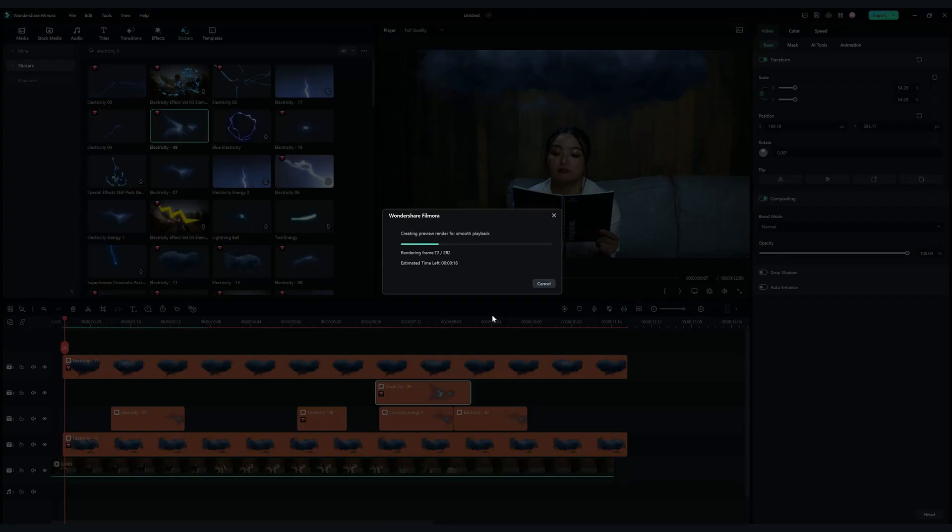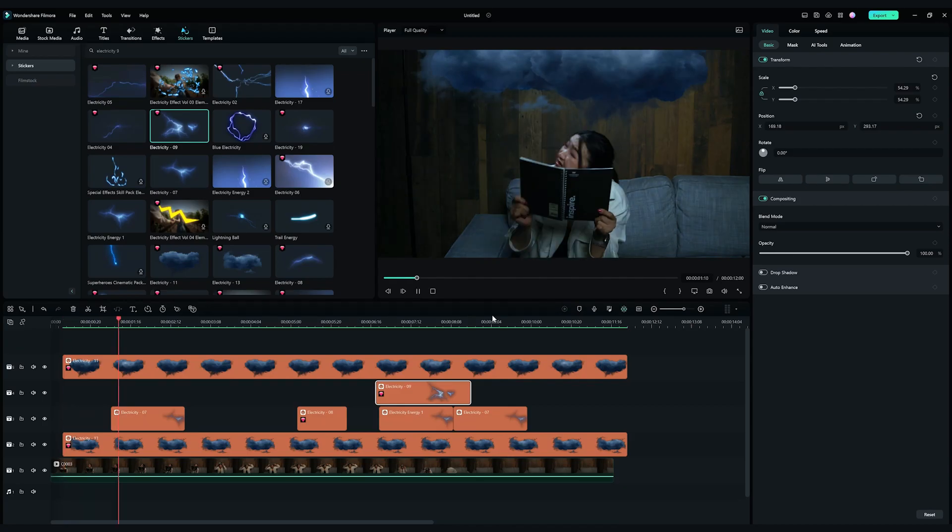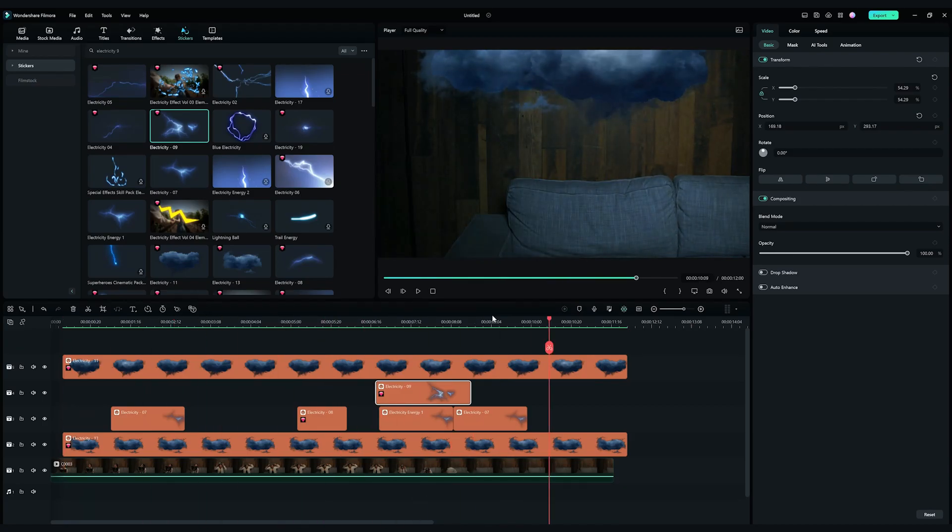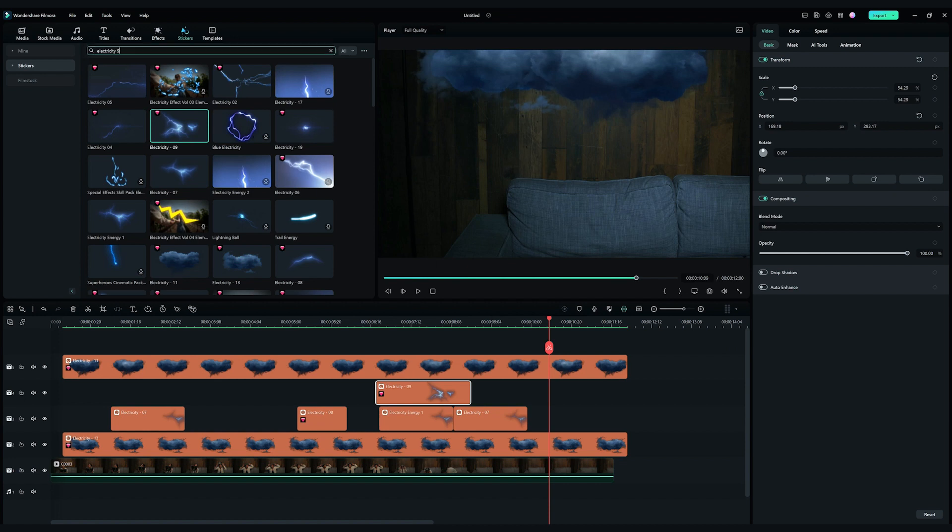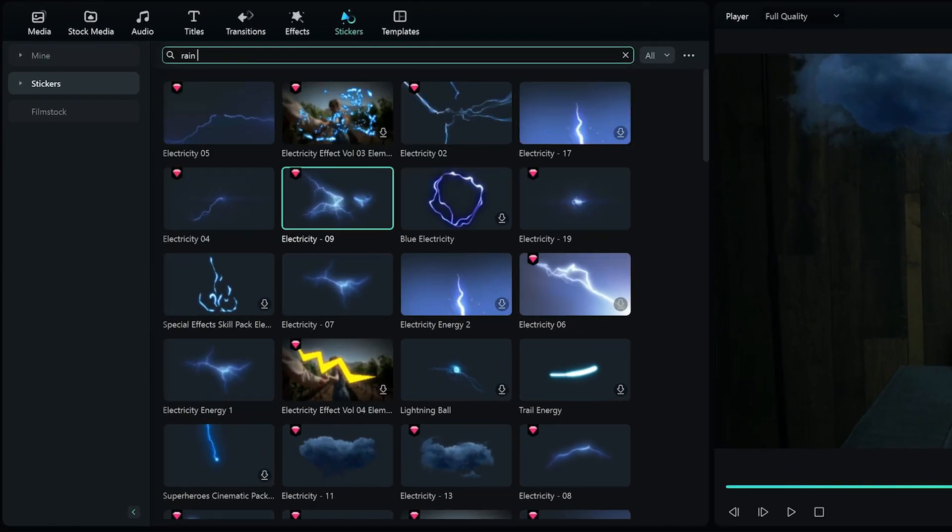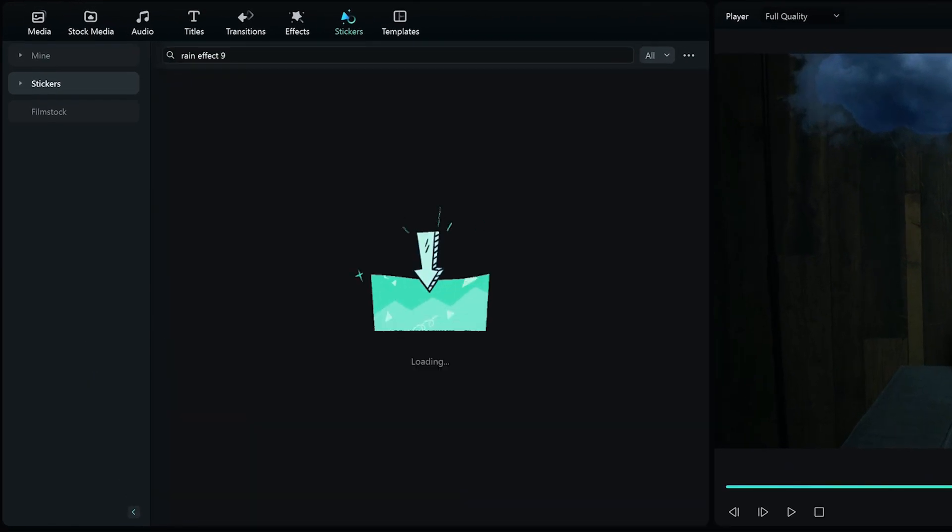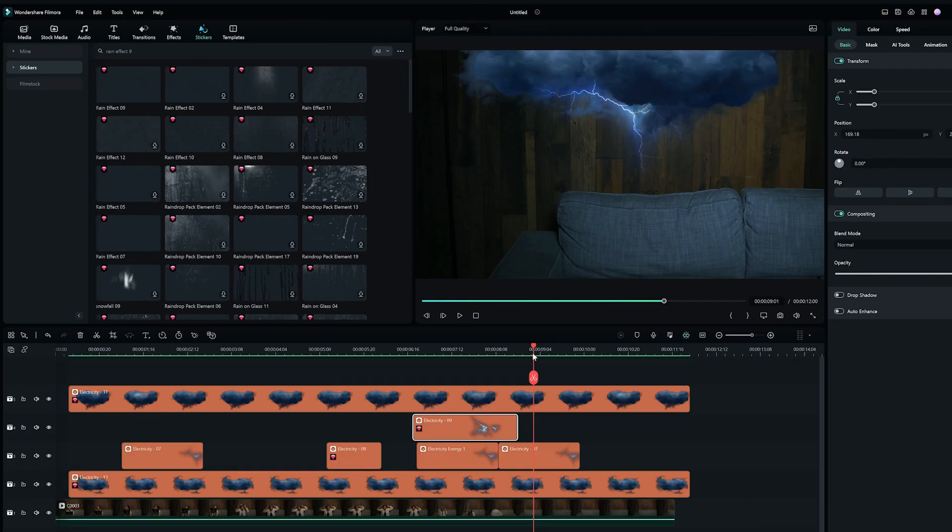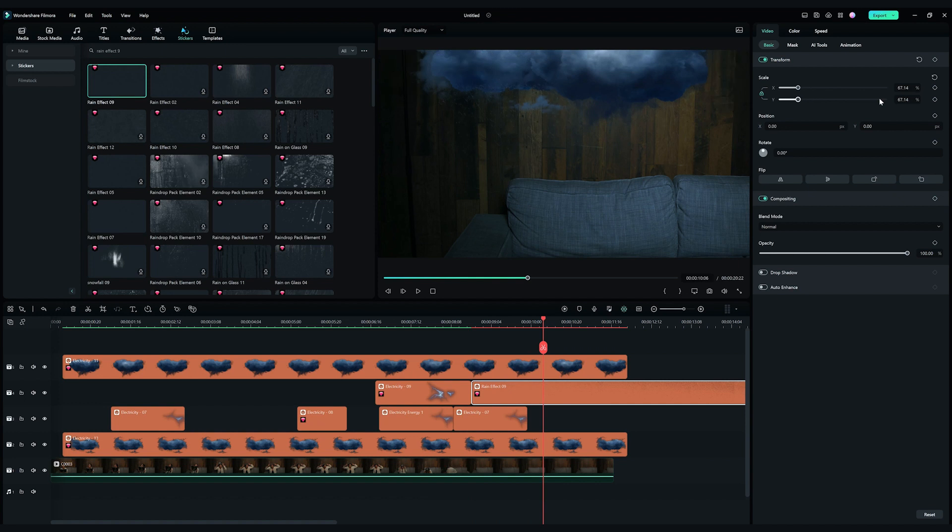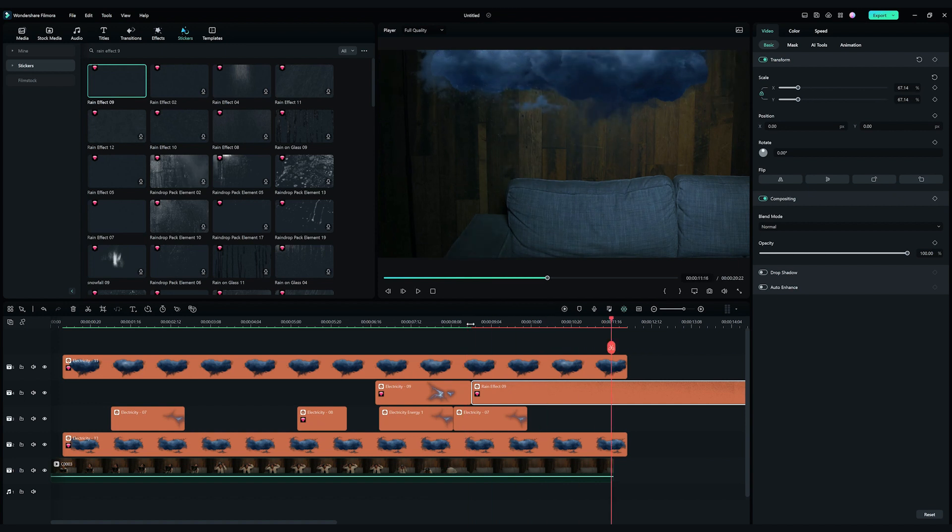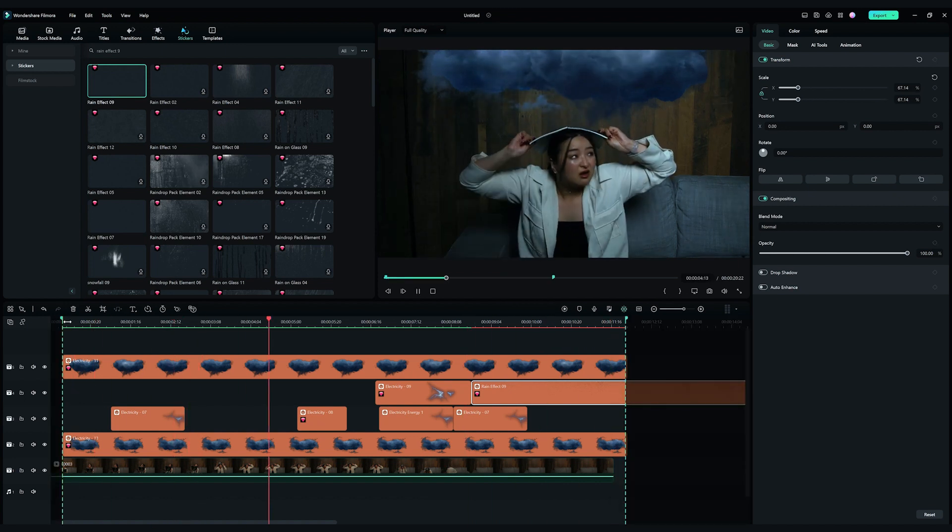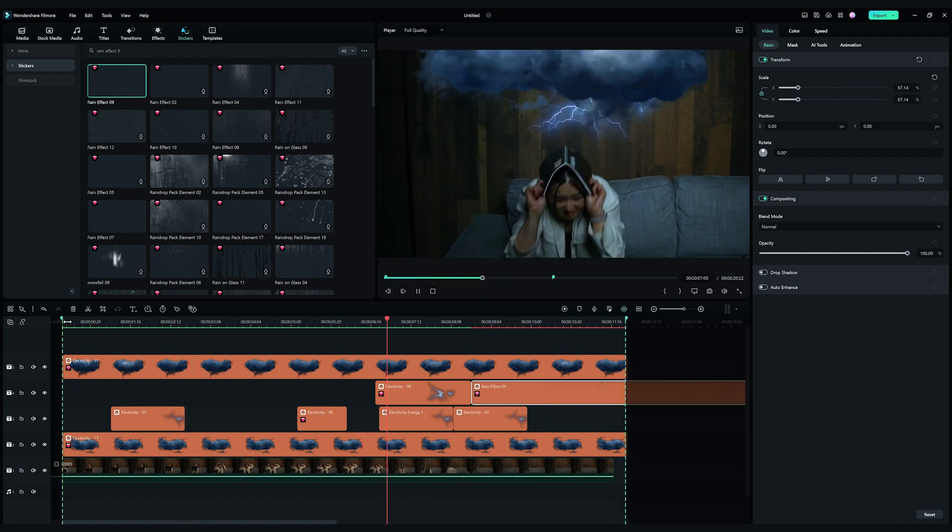Alright, we're almost there. To make it look even better, I'm going to add a Rain Effect. Go to the Stickers tab, find Rain Effect 9, and drop it right at the spot after the subject leaves. Adjust the scale and position if needed. And ta-da! A super cool lightning effect is completed!